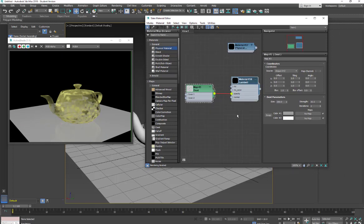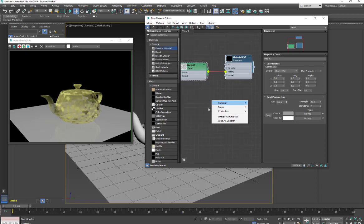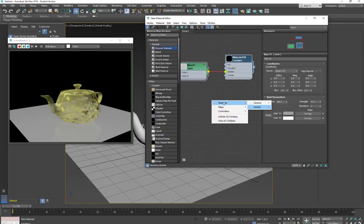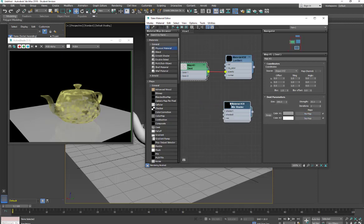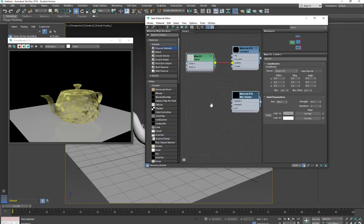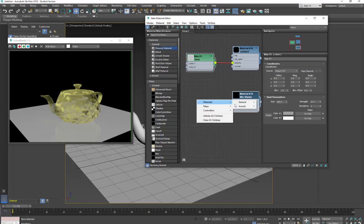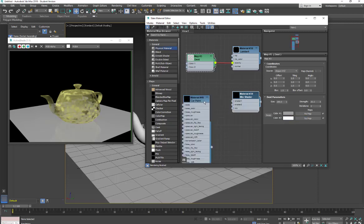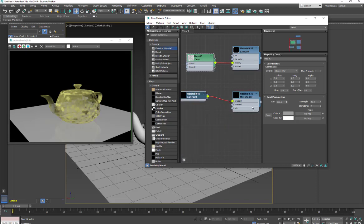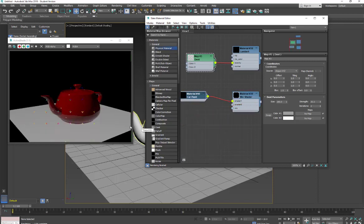And then the next one we'll take a look at, we'll do the Arnold material matte. And we'll take a look at the mix shader. So with the mix shader, we're going to be able to mix two different materials together. So I'm going to go and create another Arnold material. This one I will just do a car paint real quick. Drop that into the first shader. Put this onto the teapot.